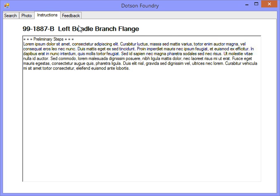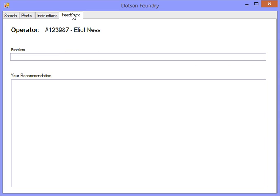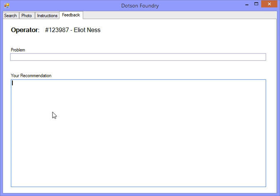And finally, if the operator is seeing problems reoccurring with each part, they can type in the problem here, put in their recommendations, and then this feedback will go back and be stored with a part number on the server.